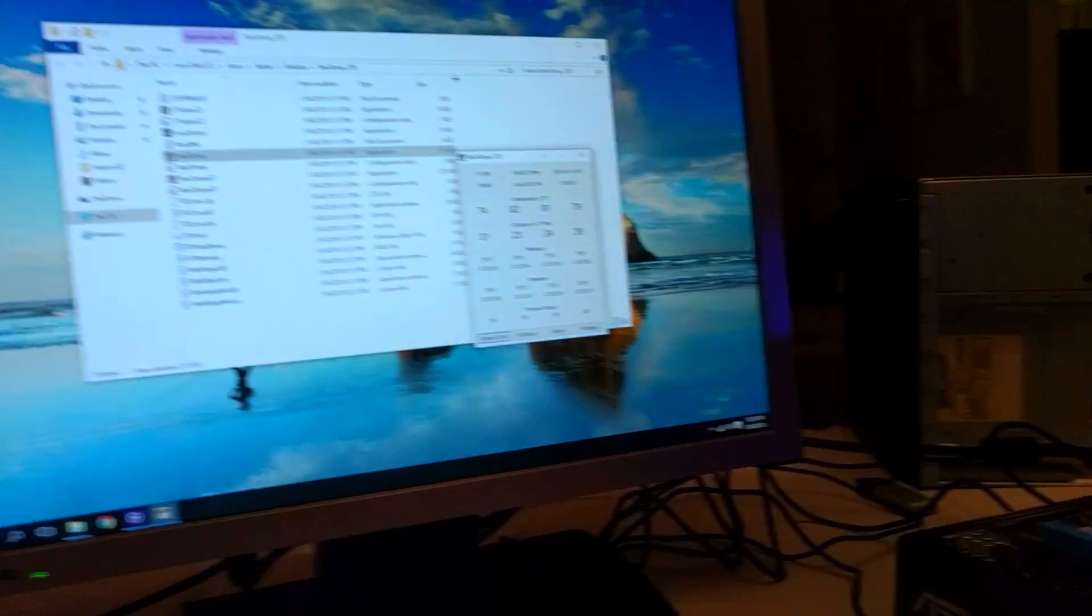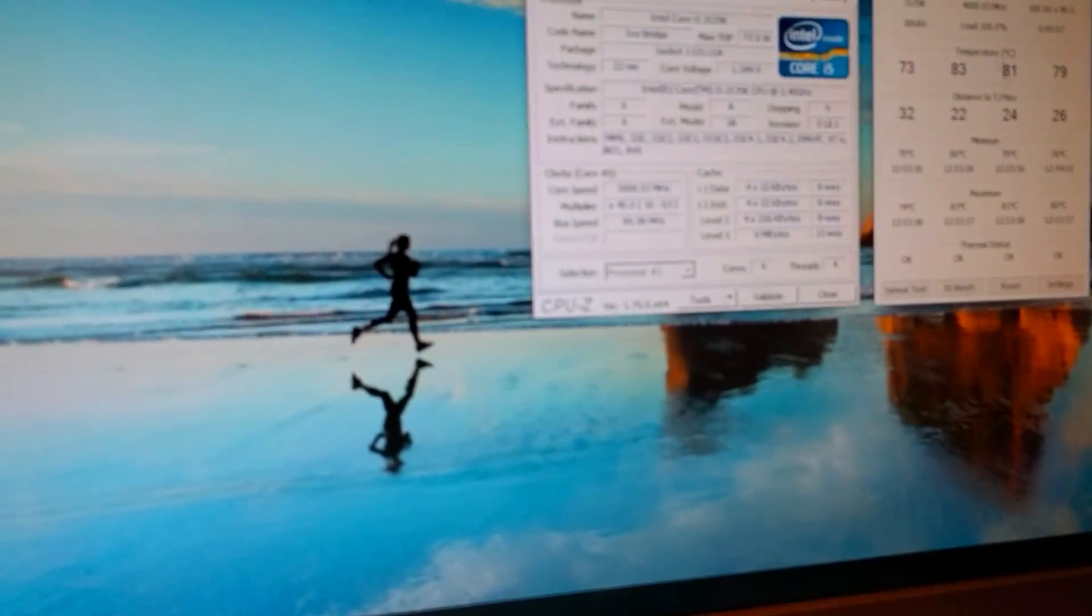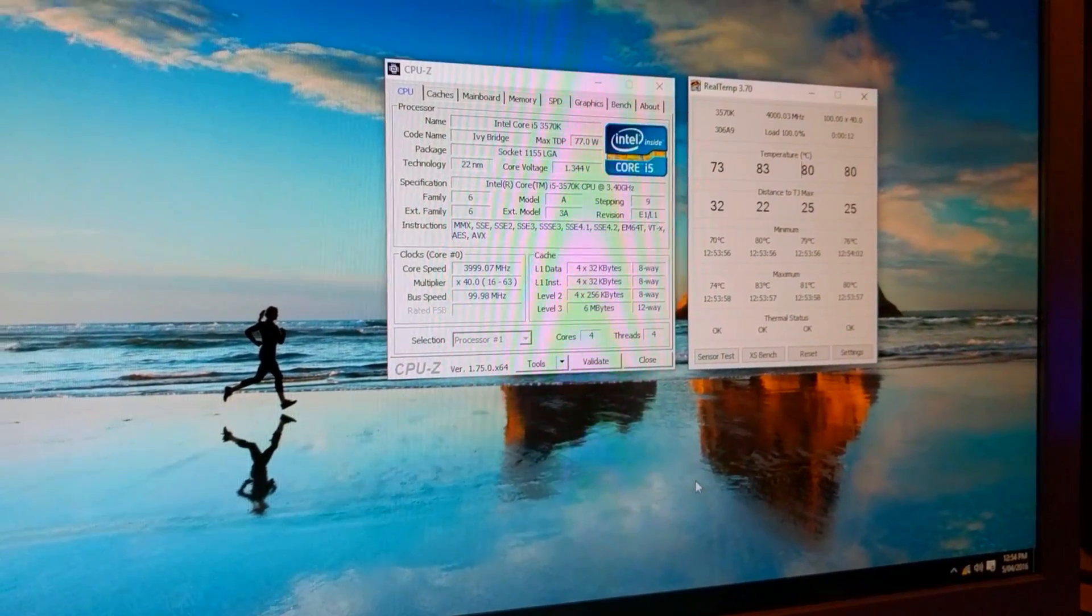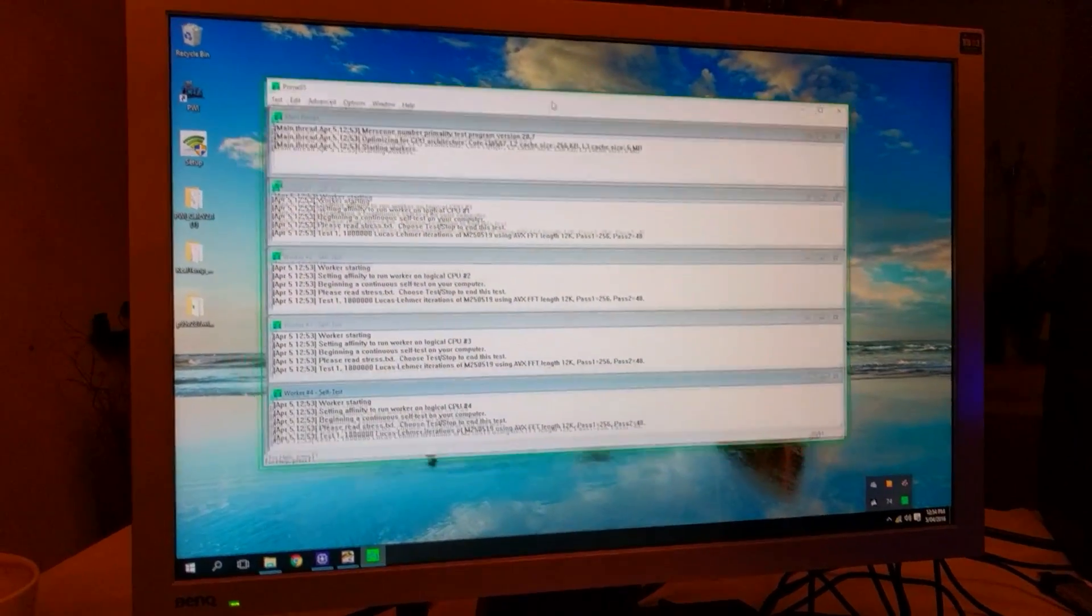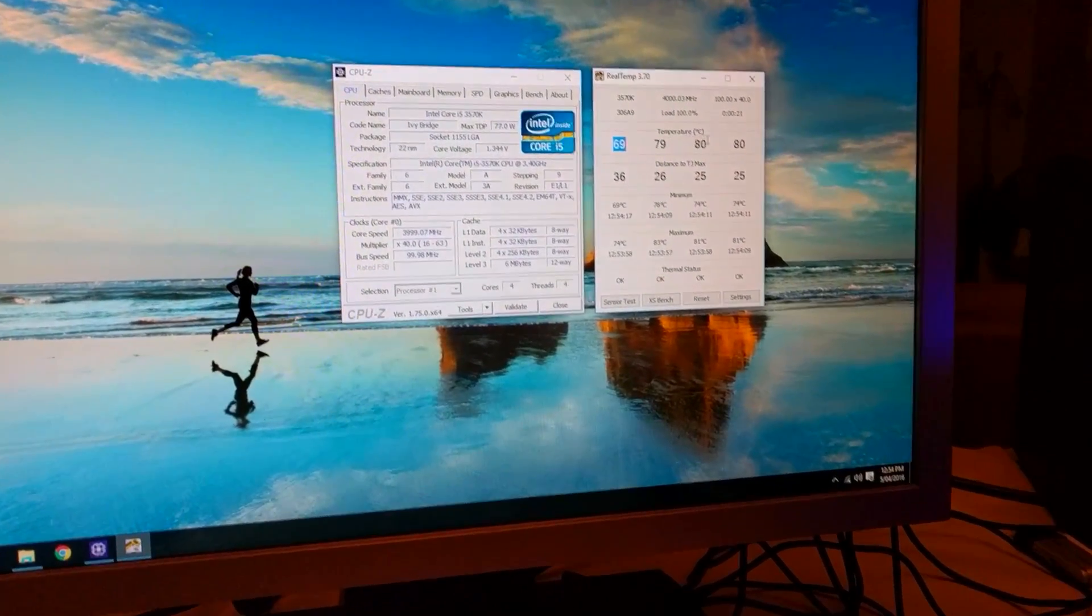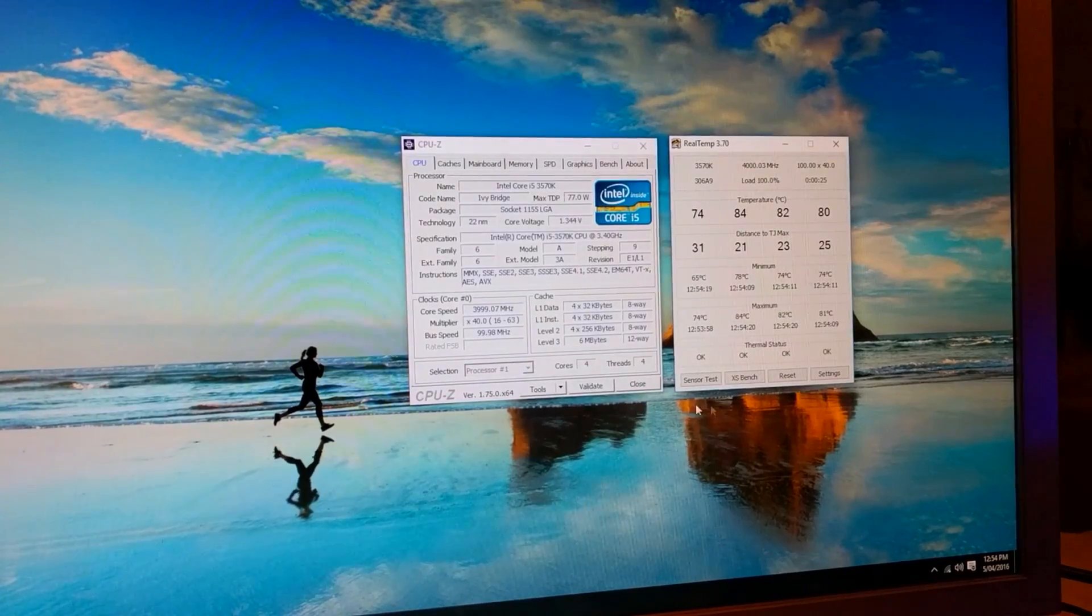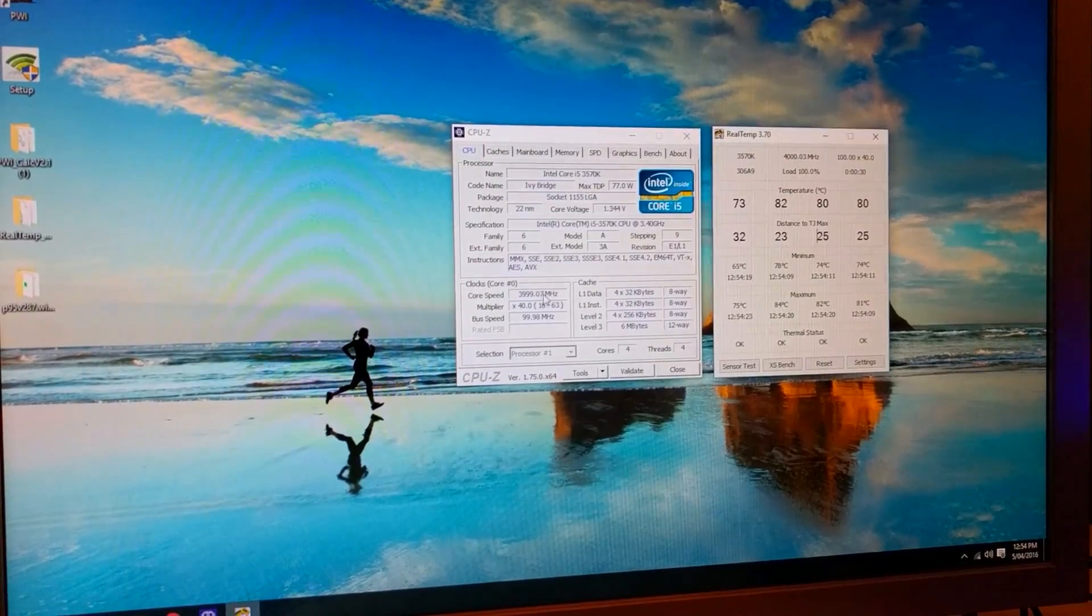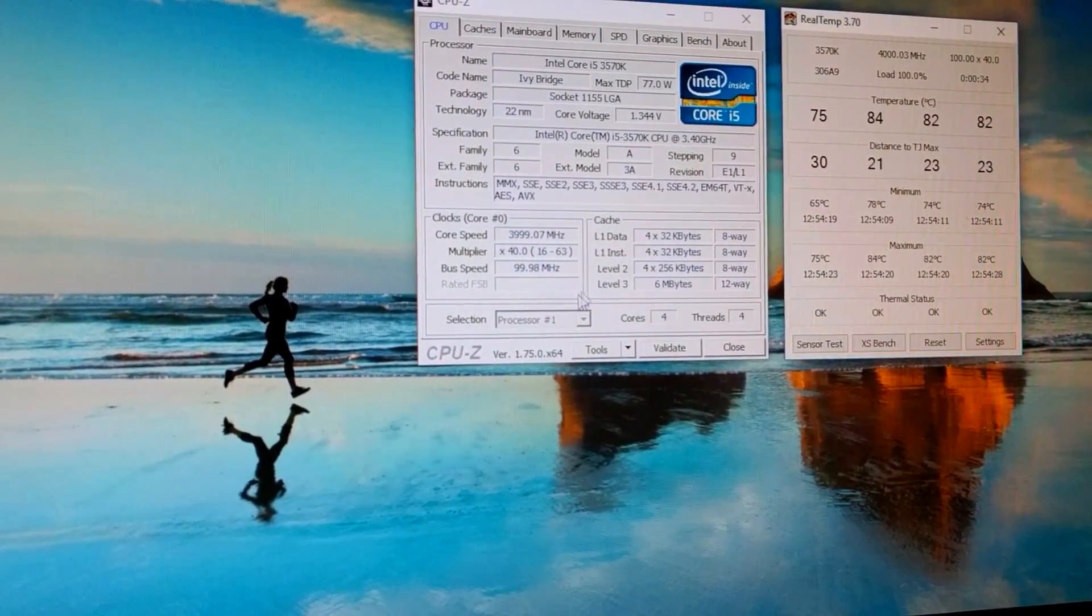Alright, we got up to 4 gigahertz. So we're doing a stress test at the moment with Prime95. You've got all the temperatures, distance to TJ Max, and you can see 3999.7 megahertz, which is pretty much 4 gigahertz. The only reason is because of that bus speed.